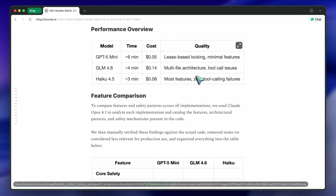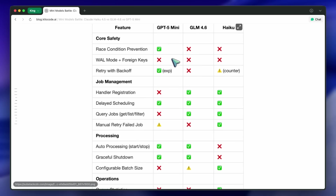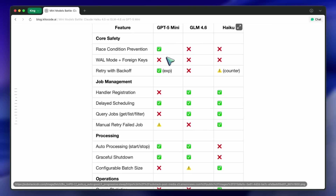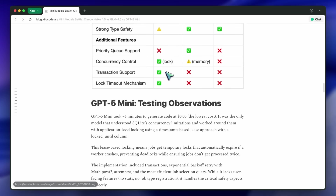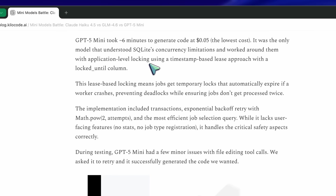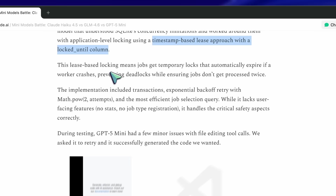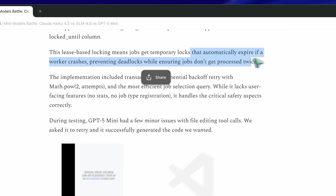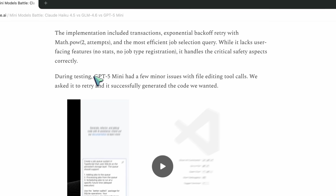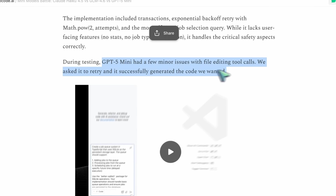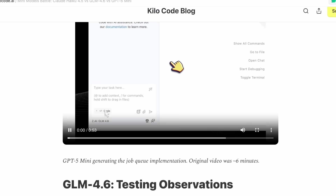Scrolling down, they go model by model, starting with GPT-5 Mini. They say it's the only one that actually understood SQLite's concurrency limitations and worked around it with a lease-based locking system — timestamp-based, locked-until column. That's really nice; that's exactly what you'd do if you were shipping this for real. It even used transactions and exponential backoff — that's real engineering logic. Downside is a few small tool call hiccups, but it recovered on retry. GPT-5 Mini basically went for correctness over flash: not fancy features, just does it work and not break?